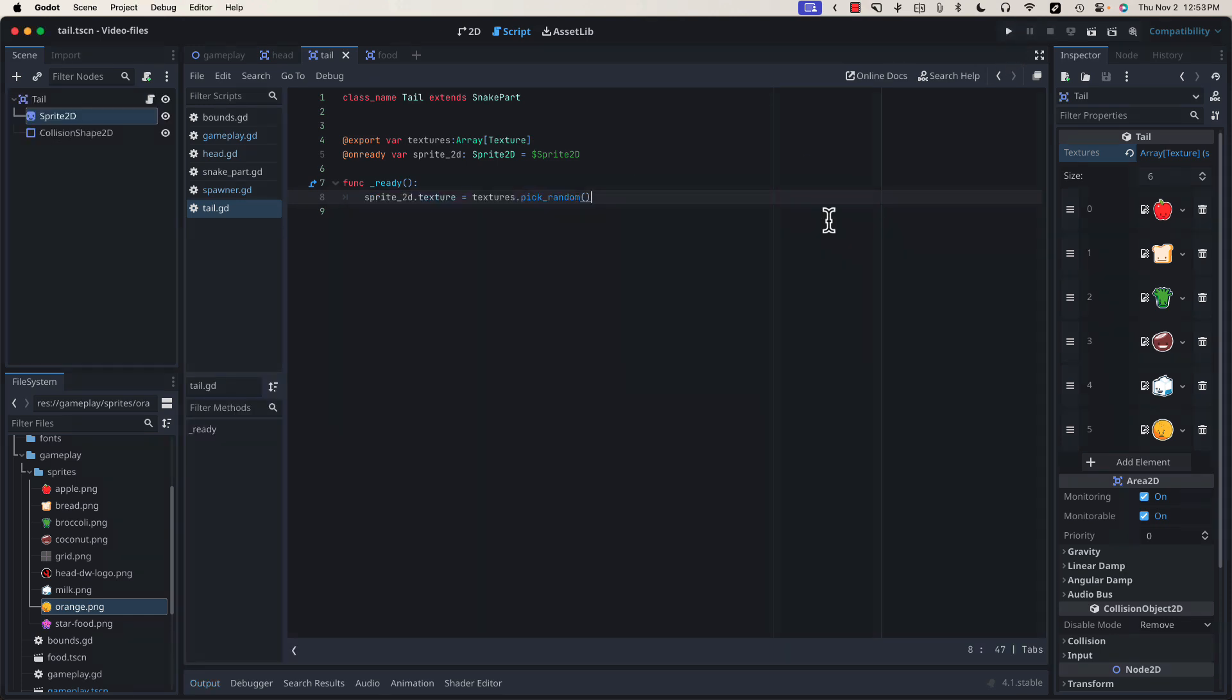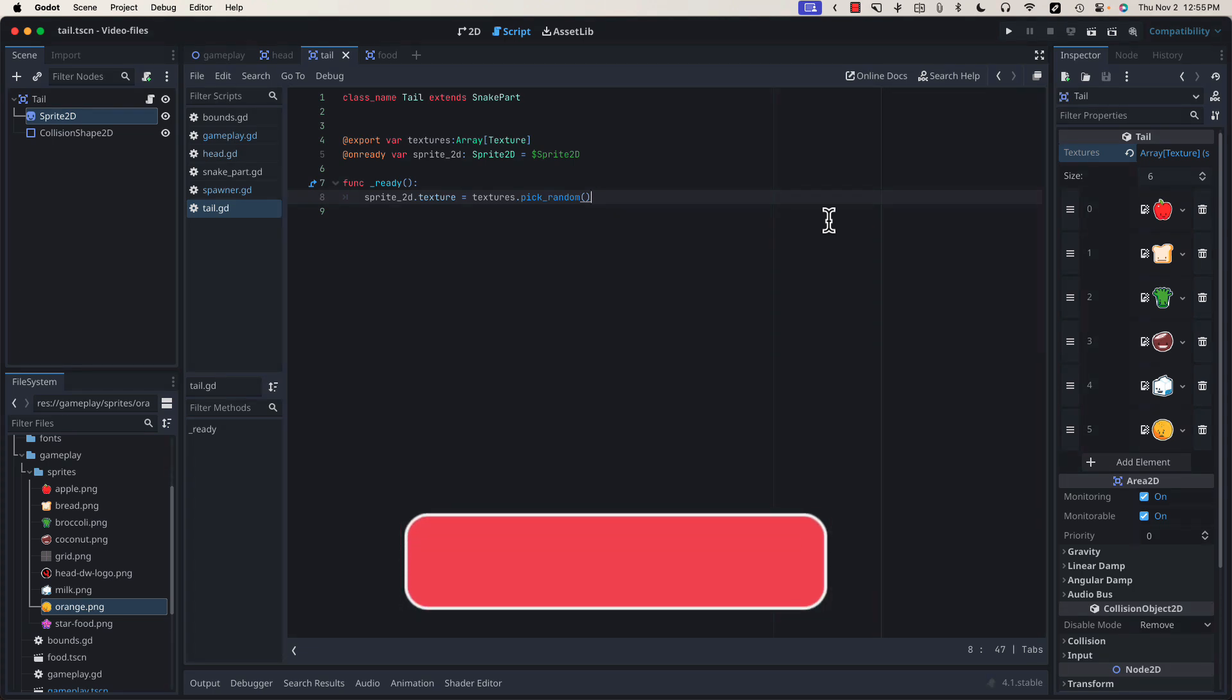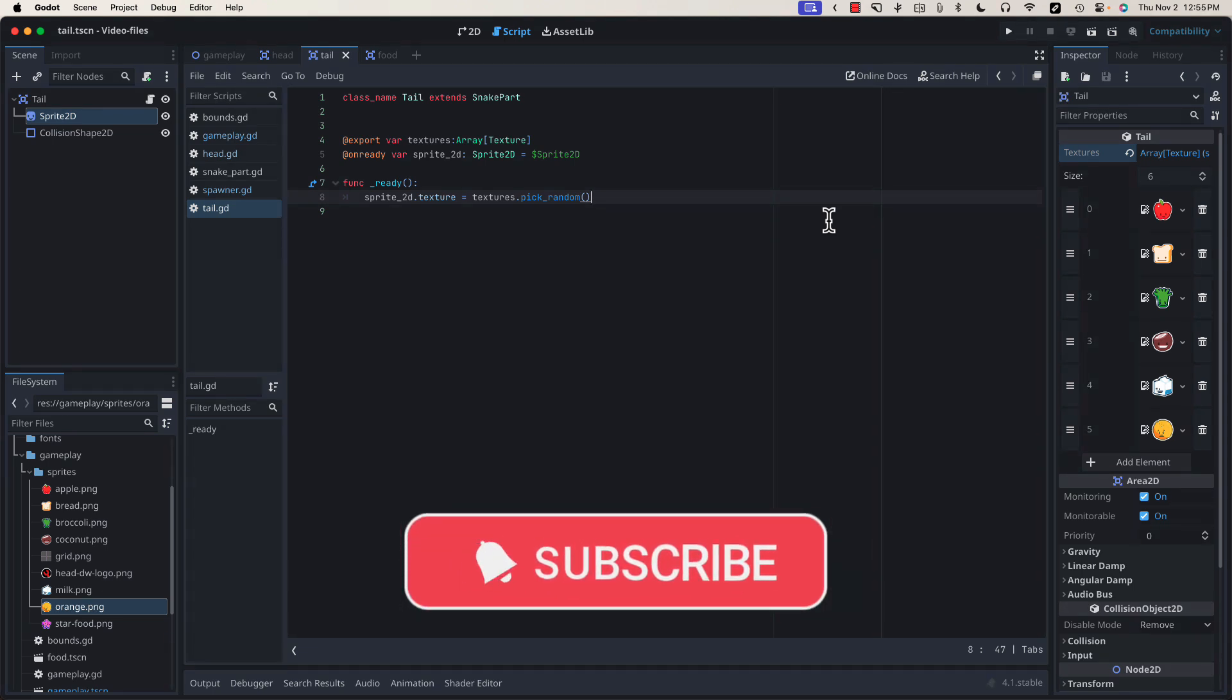I think that's going to do it for this video. In the next video, we'll build our start menu, our pause menu, our game over screen, and our HUD where we can show the score. As always, thanks so much for joining me. If you learned something, please consider liking or subscribing to help me reach more makers like yourself. Until next time, be kind to yourself, and be kind to others.